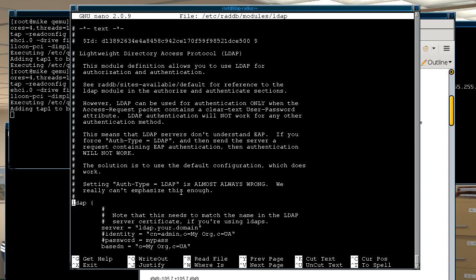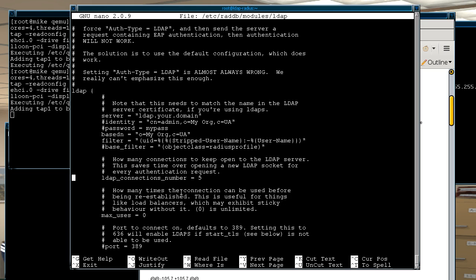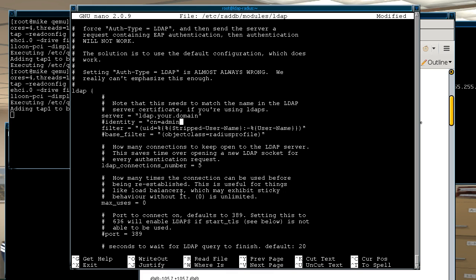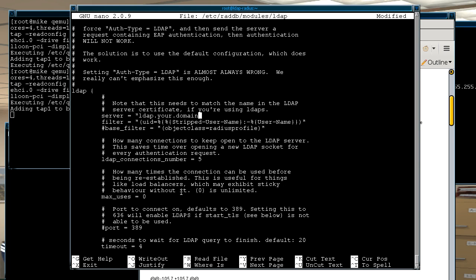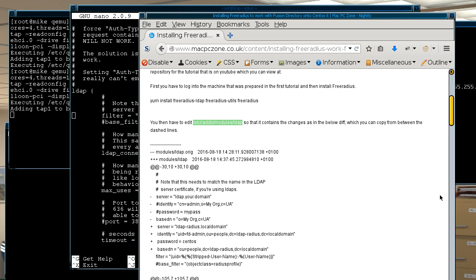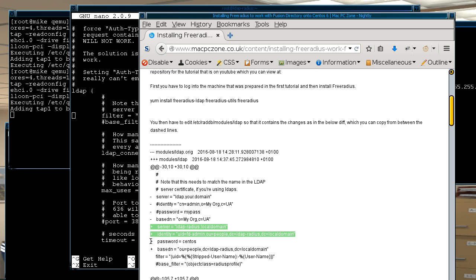And basically the section that you edit is just near the beginning and the easiest thing to do is just remove these four lines. And then basically just copy them from the page.